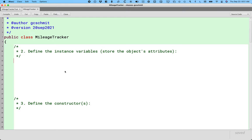Instance variables is a new concept for us. The instance variables are what store the object's attributes. To connect this back to the turtle, instance variables in the turtle class — if we were to look at the source code — we would see an x position, a y position, a heading, a pen color, a boolean for whether the pen is up or down. Those are the attributes of the turtle, and their values are saved in what we call instance variables.